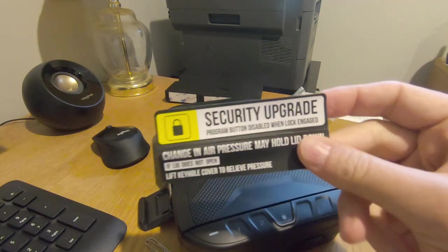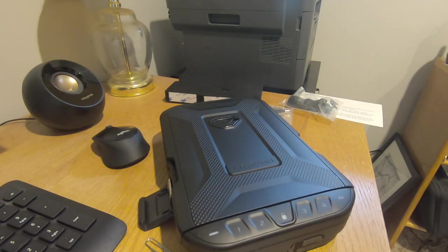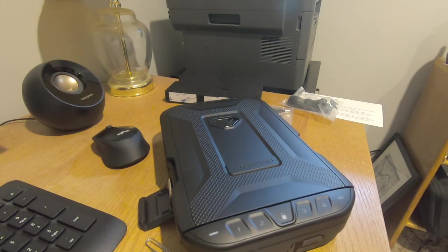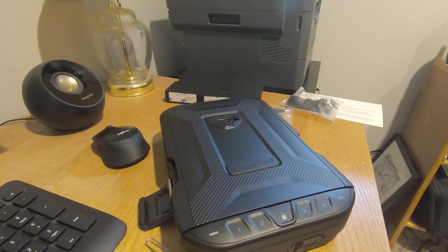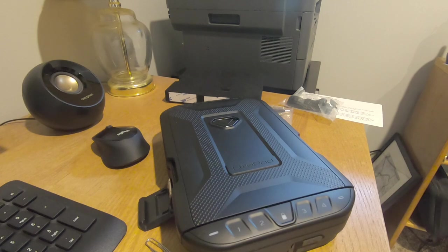That's since been fixed. That's what this security upgrade is about. All they did was not allow the device to be reprogrammed while it's locked. So if you get something in there and touch the program button, you won't be able to reprogram the device.